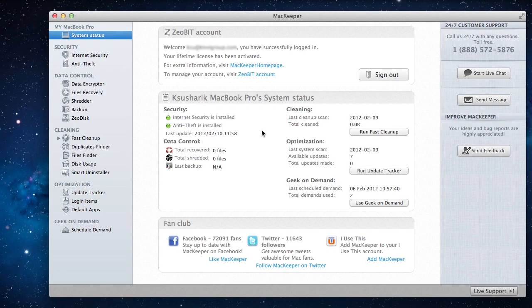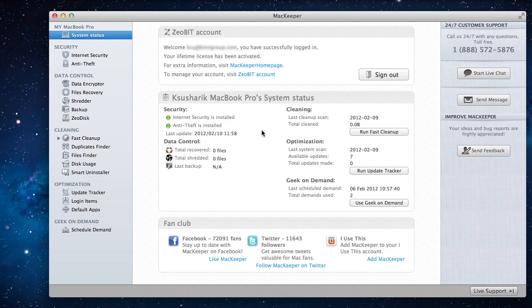Welcome to the Smart Uninstaller tutorial. Here I'll show you how to completely remove applications, widgets, preference panes, and plugins.